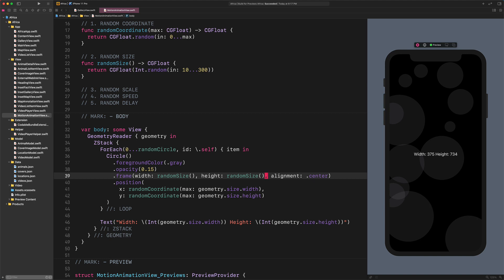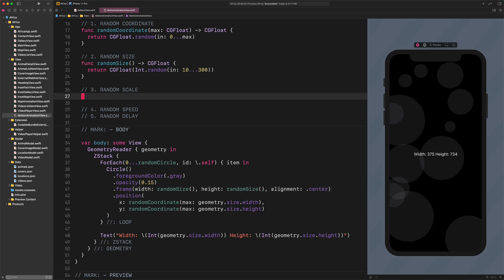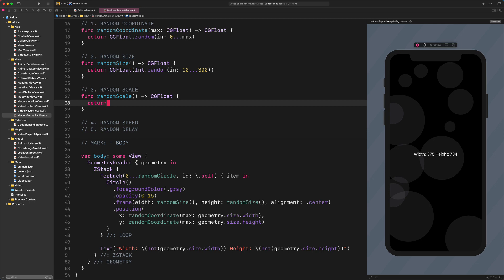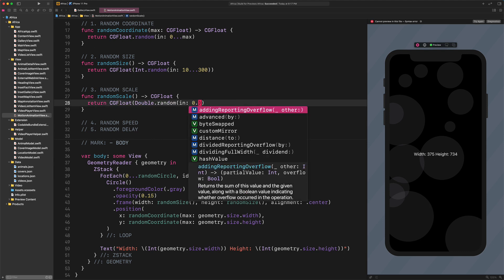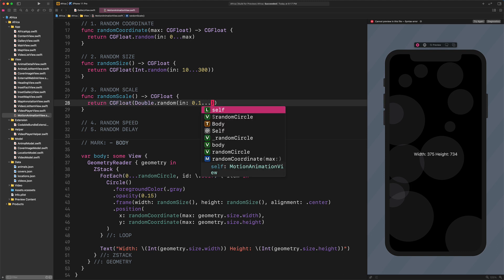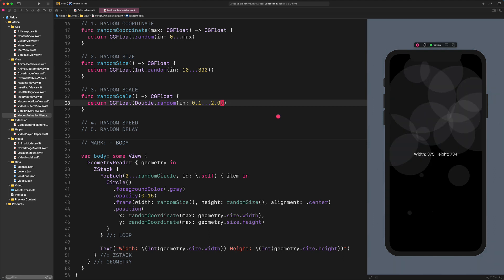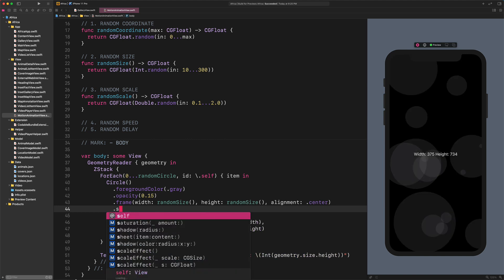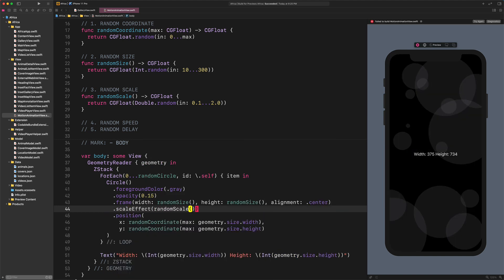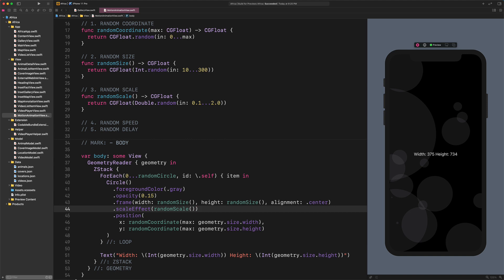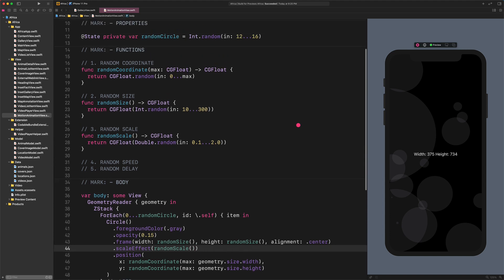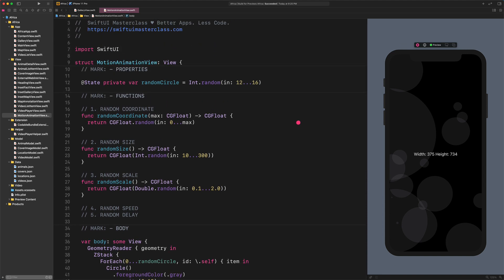Now we need to deal with the scale effect. Let's create a new function for that too. Func Random Scale Return CGFloat Double.Random In ClosedRange From 0.1 to 2.0. As you can see, we are going to scale up and down a circle between 0.1 and 2.0. Now, let's implement this code by adding a new modifier to the circle. Insert the following code between the frame and the position modifiers: ScaleEffect Random Scale. As you can see, this scale effect has been applied immediately without any animation yet. But don't worry, we will fix it right now.